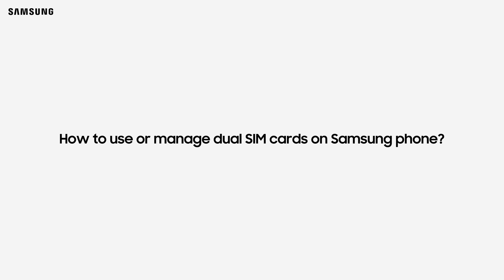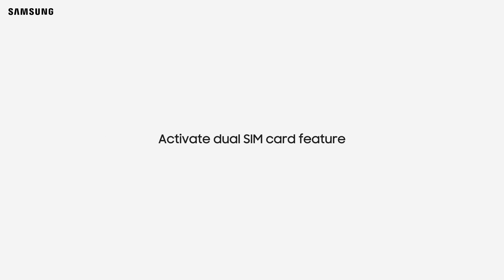How to use or manage dual SIM cards on Samsung phone. Activate dual SIM card feature.